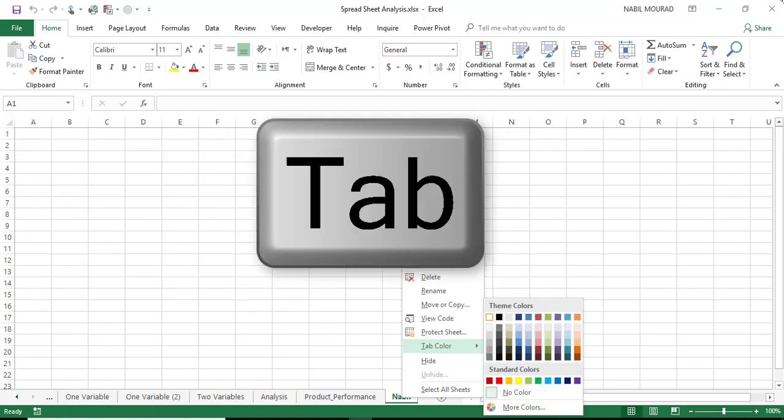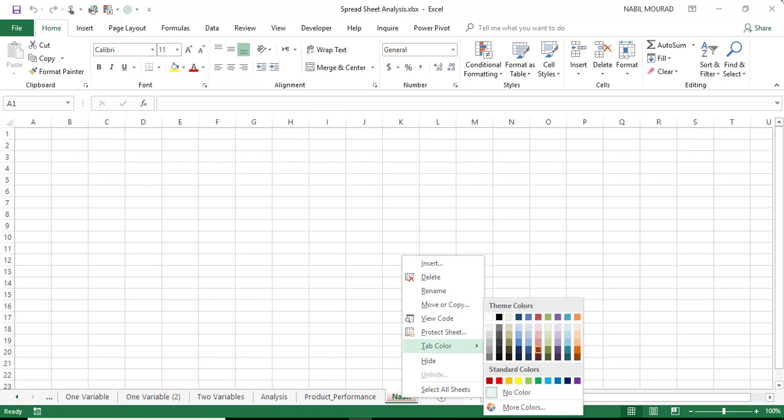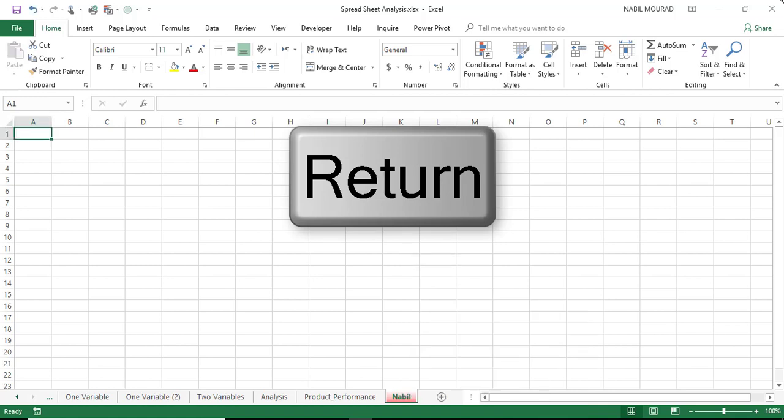And then I can move from one color to the other by using the Tab key on my keyboard until I reach a color that I like, and when I reach that color, let it be red, I'm going to hit Enter, and I would have changed the tab color.